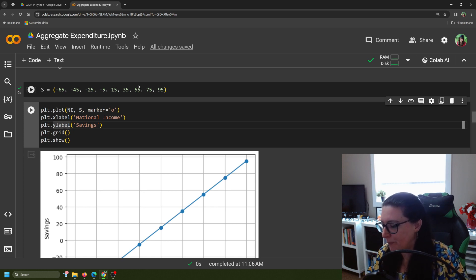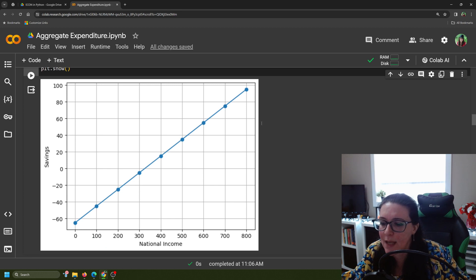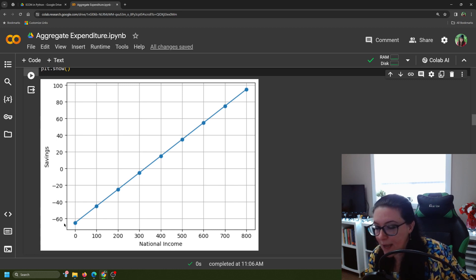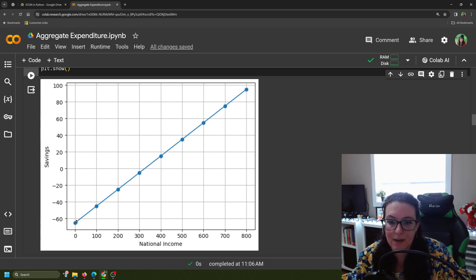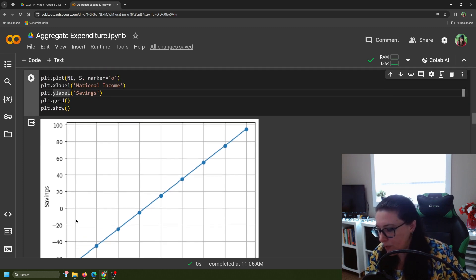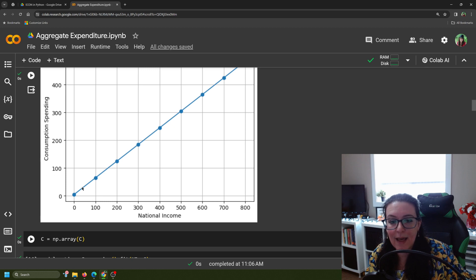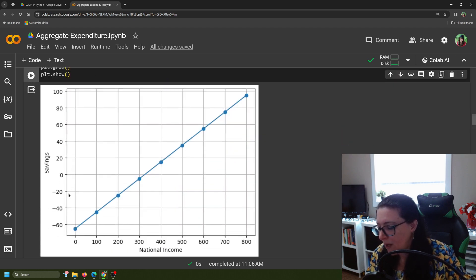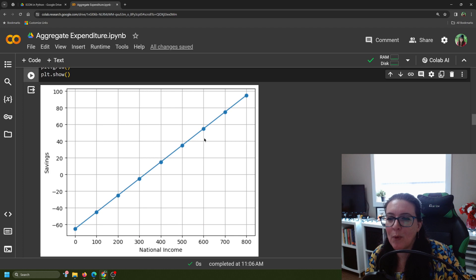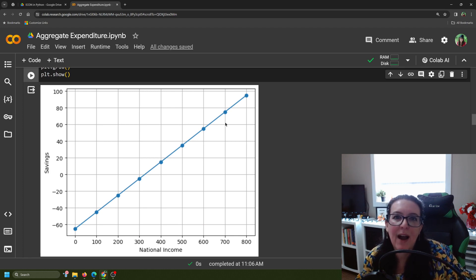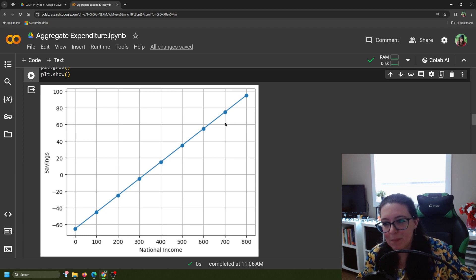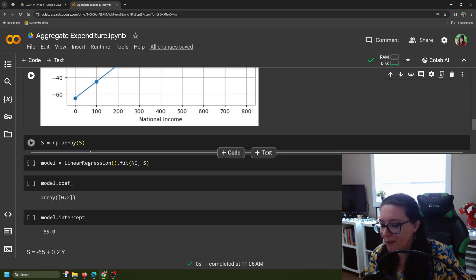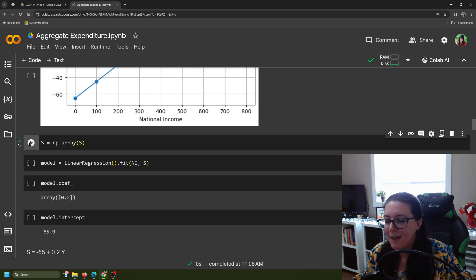Once you've plotted one of these, plotting each one is no different — you're just loading in the next set of data. Here we have our savings function. Notice that when national income increases, we save more. When national income is zero, the amount of savings we're doing collectively is negative — dissavings — so we're actually pulling money out of our savings account. Part of that money goes to the five dollars of consumption spending; the rest goes to taxes, because even if your income is zero there are taxes you still have to pay. As we make more income, we can put money into savings.